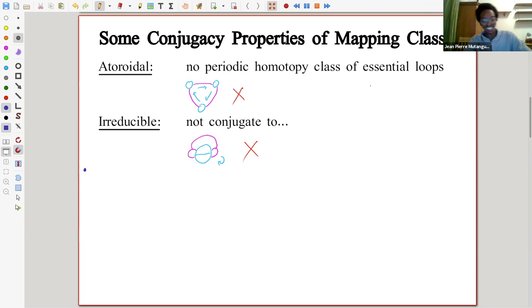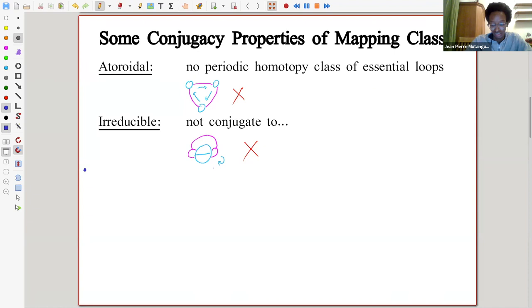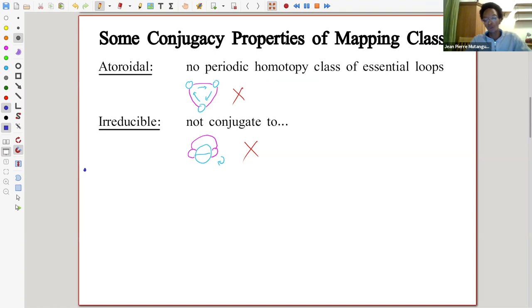Another condition we might consider is whether a mapping class is irreducible. A mapping class is irreducible if it's not conjugate to a mapping class that has an invariant, non-contractible proper subgraph. In the picture, the blue subgraph is being sent into itself — it's invariant — and that makes a reducible mapping class. These properties are invariant under conjugacy: the second already has conjugacy in its definition, and the first concerns homotopy classes. So if f and g are conjugate, then f is atoroidal if and only if g is atoroidal, and the same holds for irreducibility.